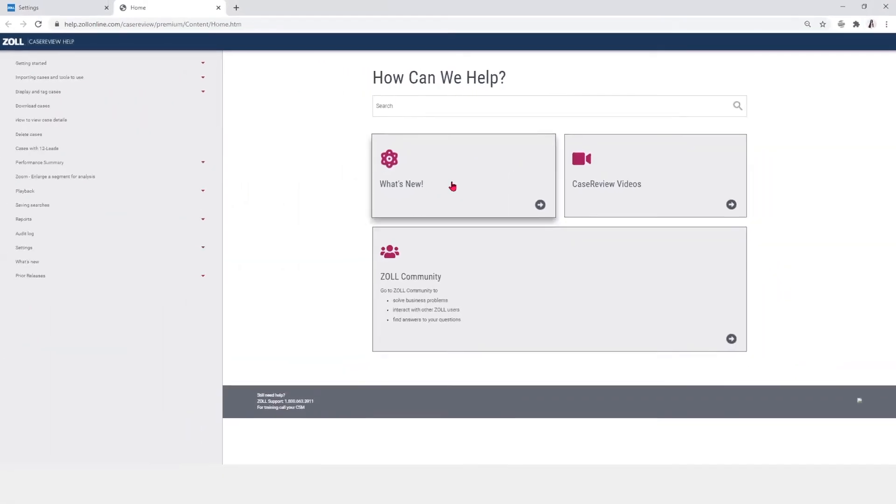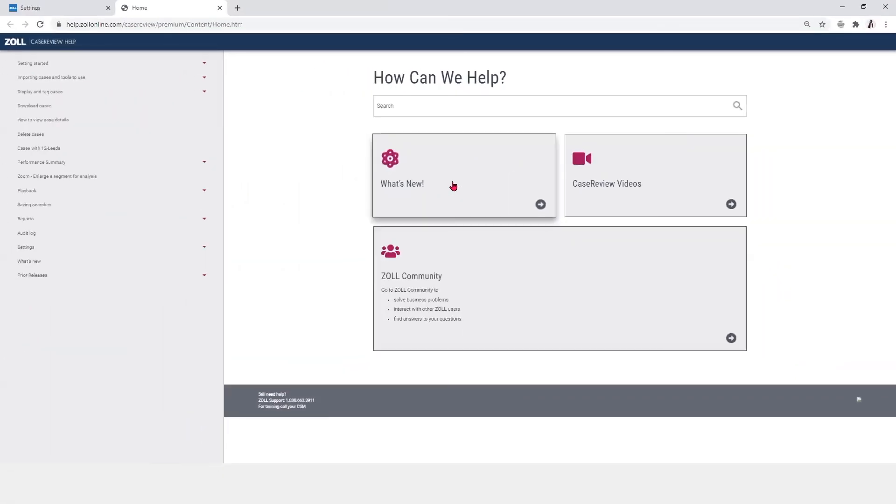The What's New section, if available, details new releases and improvements.